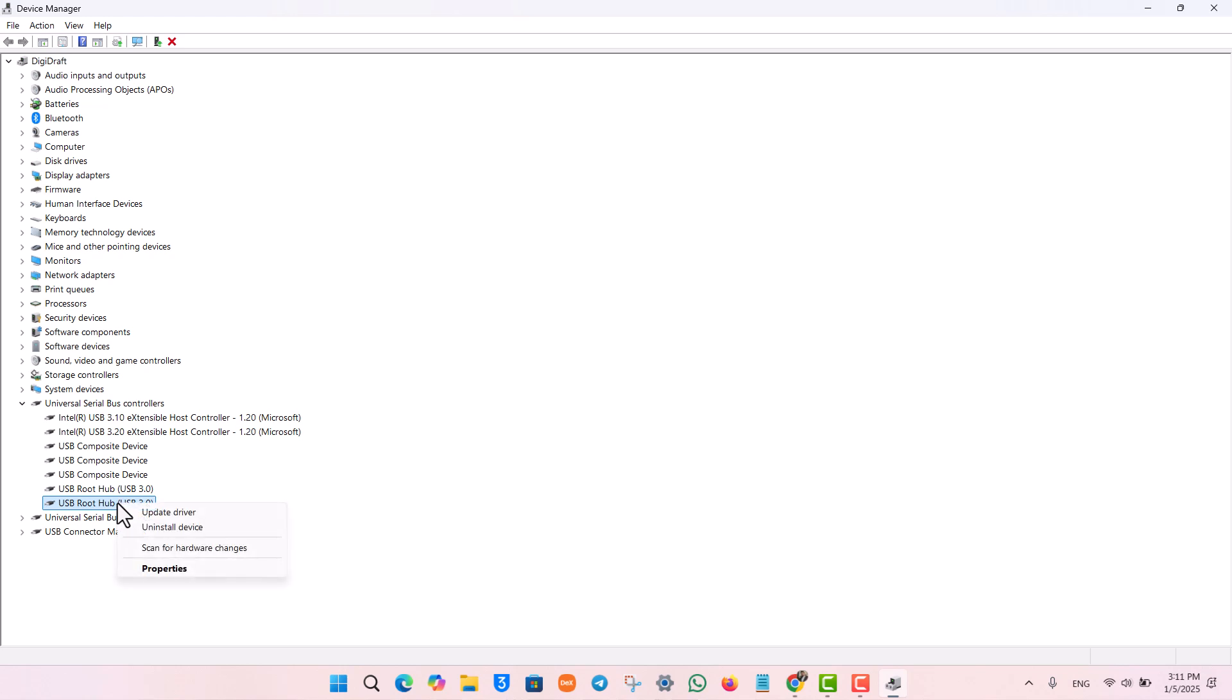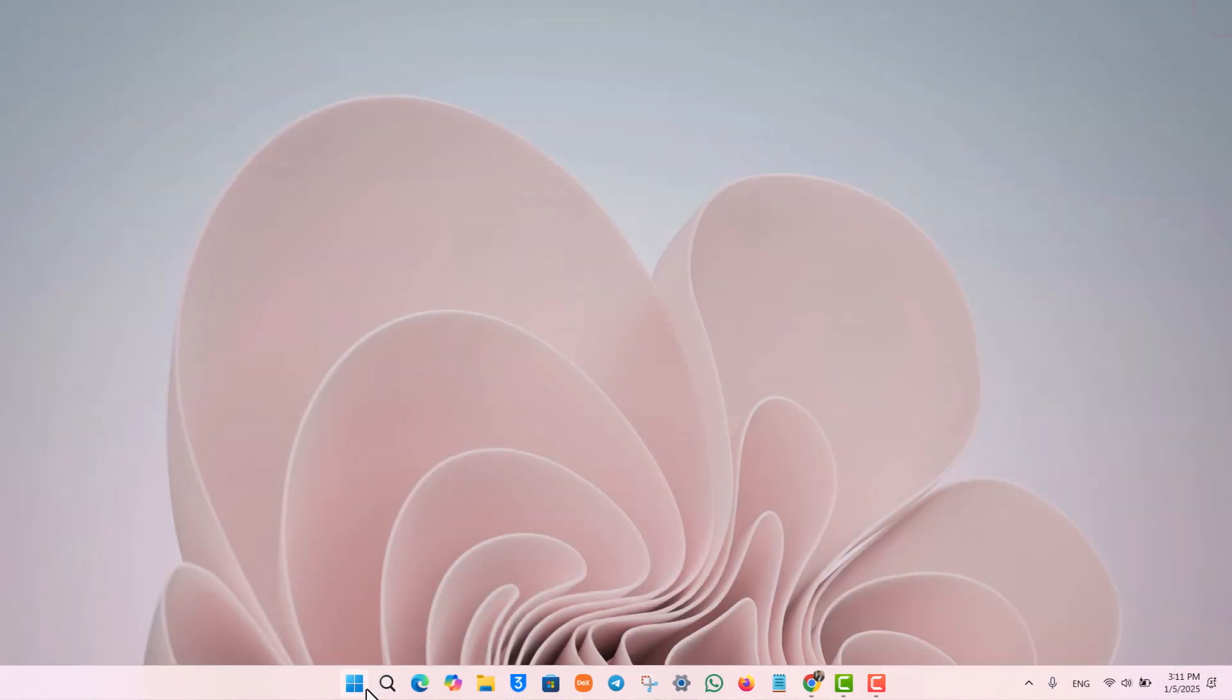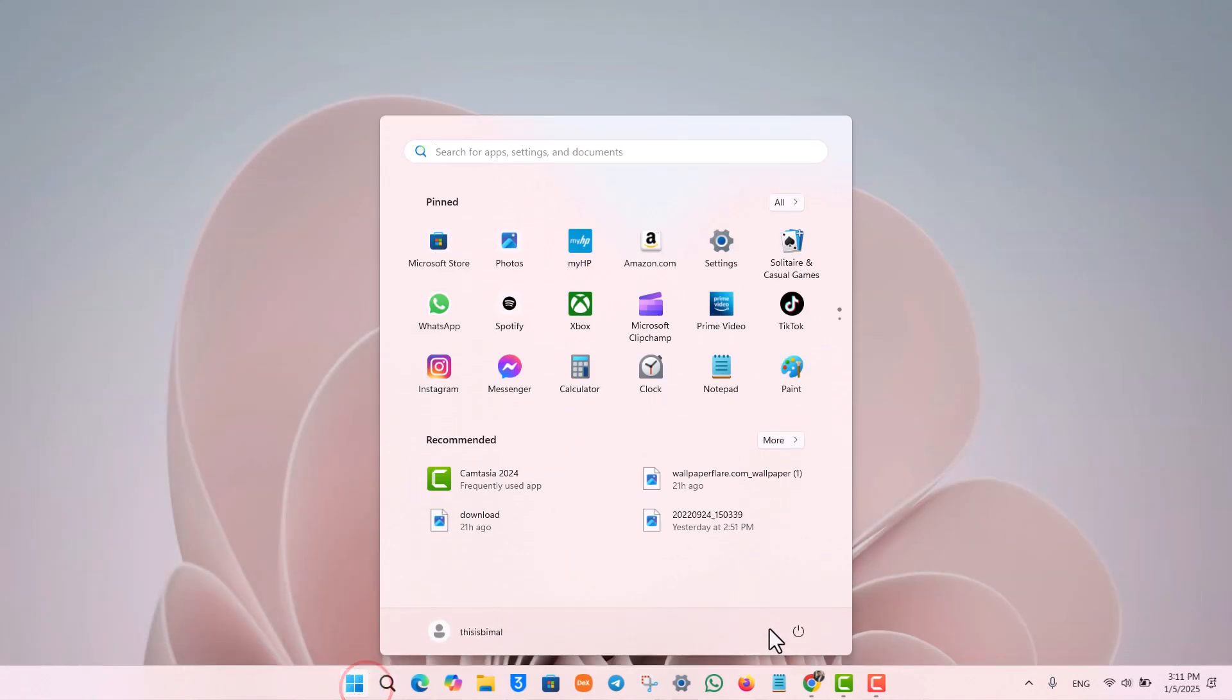you have to right click on that port, uninstall, and then just click on uninstall device. And once you uninstall the device, go ahead and restart your computer.